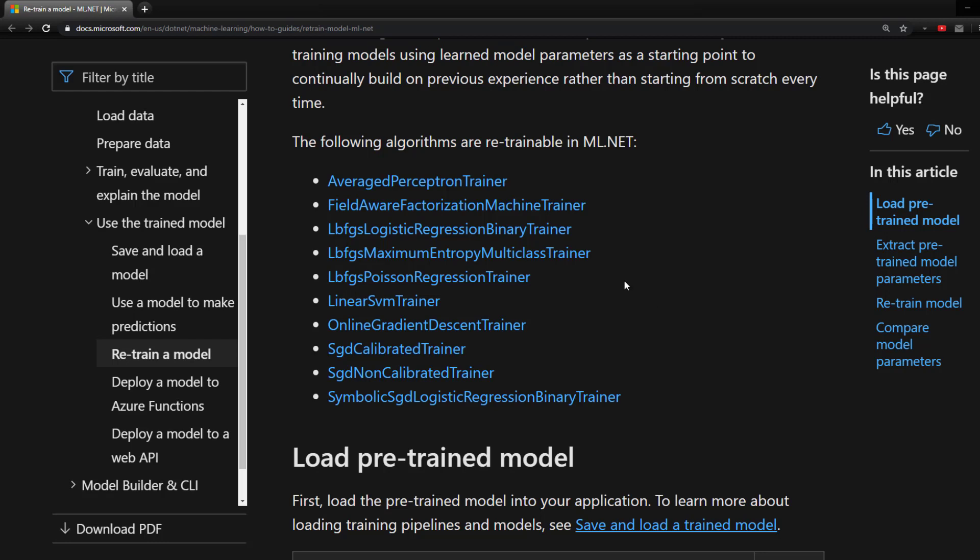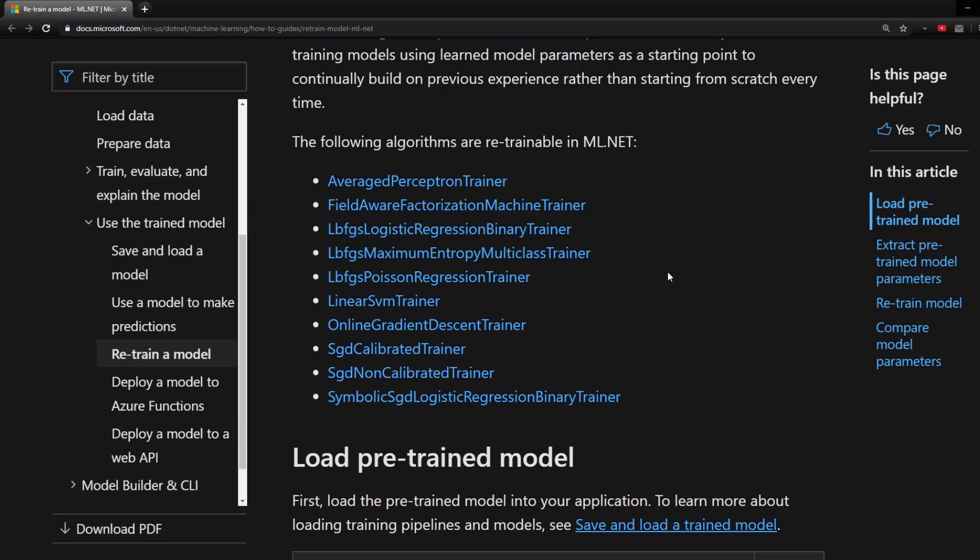So that's just something to keep in mind when you're building your original model that if you know you're going to retrain it, or even if you're not sure, you want to take a look at this documentation and see if any of these trainers work with the problem that you already have, so that you can use it to be retrained.